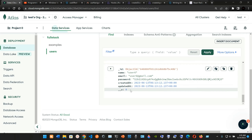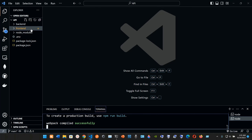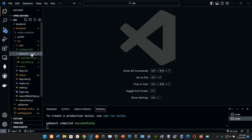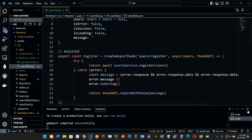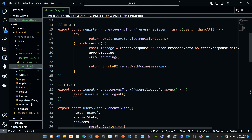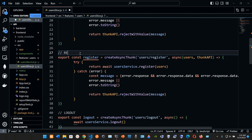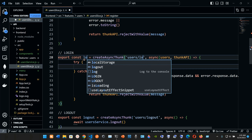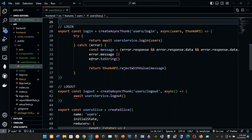We checked out the logout functionality and registration previously, so now we're going to implement login. Right now we can't do it since we have nothing in our login yet. We're going to go into the front end, into source, into features, and into the user slice. We'll close this and copy the register function and paste it below, renaming it to login.